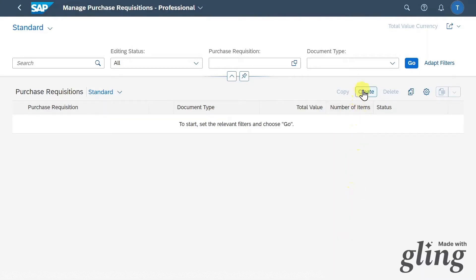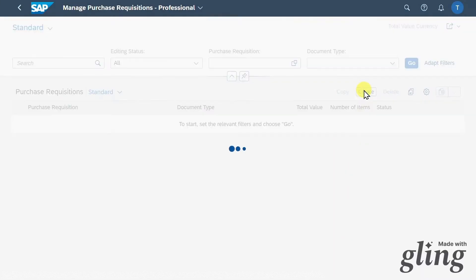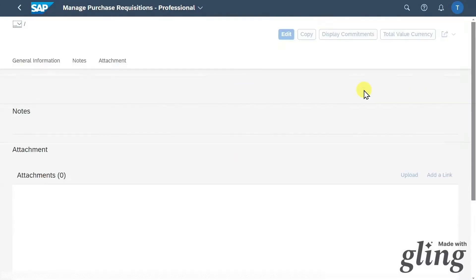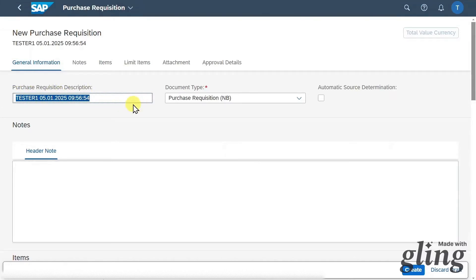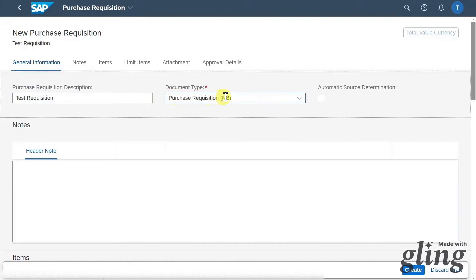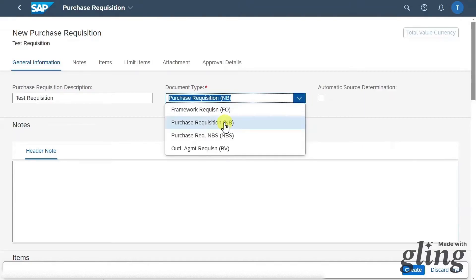We will now click on create to create a new purchase requisition. You need to provide a description — right now it's filled with some dummy information. I will just say 'test requisition' like that. Then the document type we will leave to NB for now — so a normal purchase requisition.